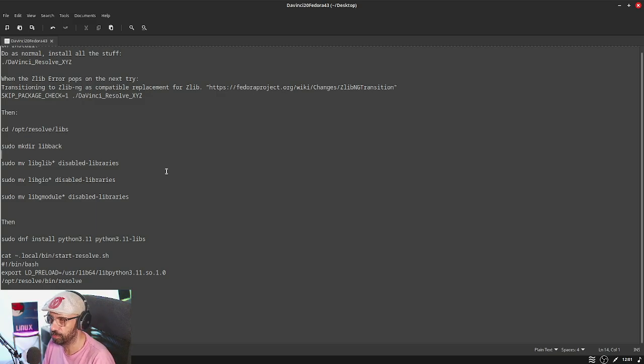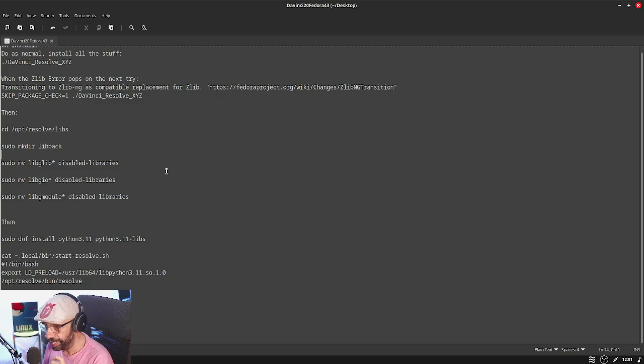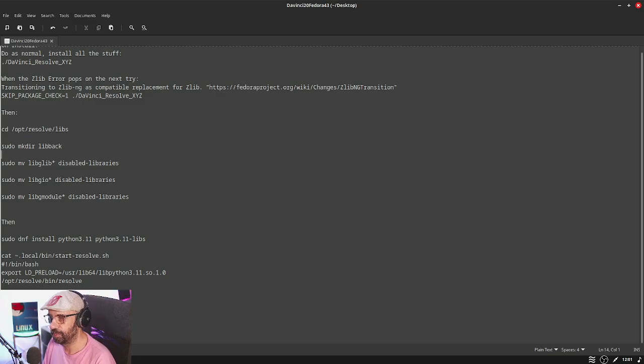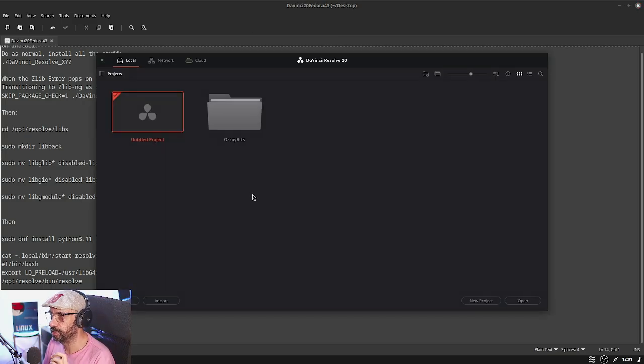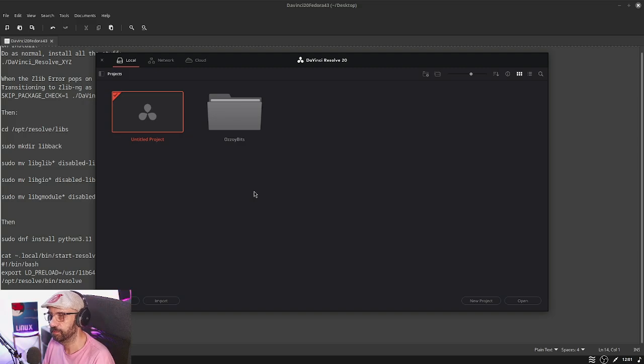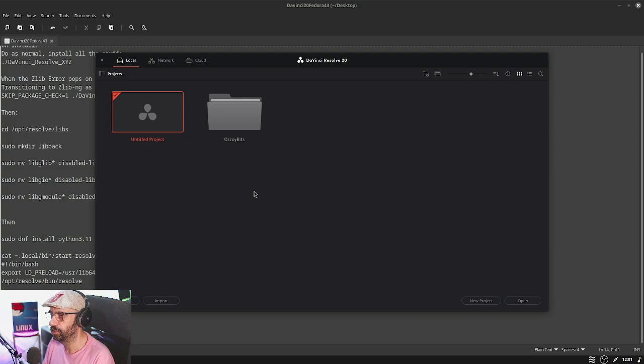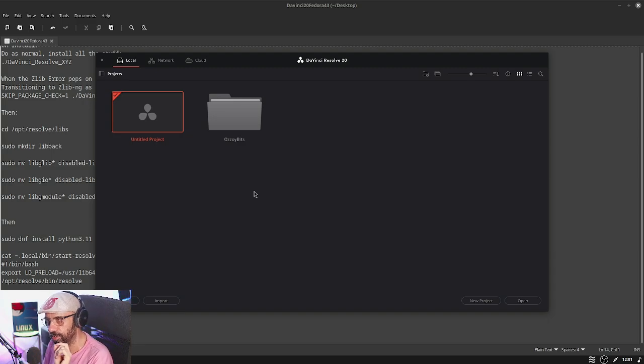Then I would start Resolve, and I would not get this. This would just pop in and out, in and out, in and out.